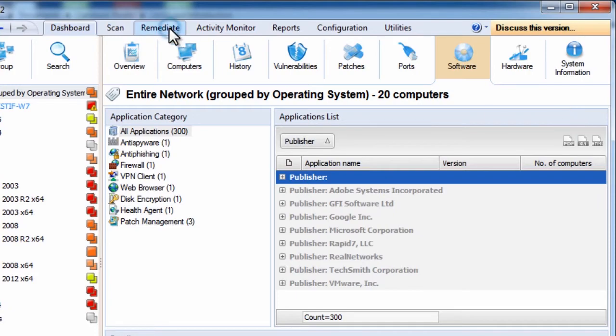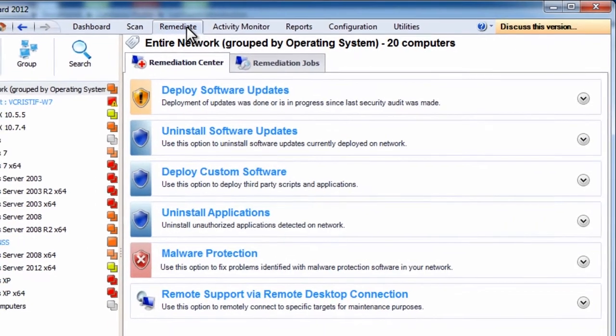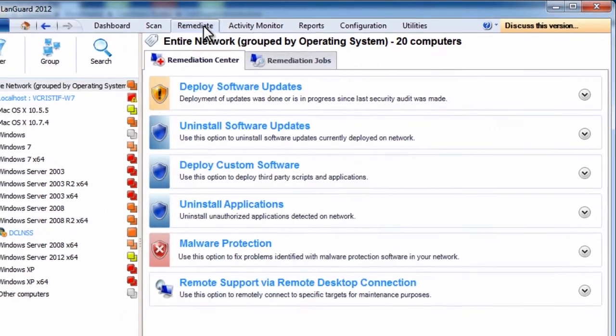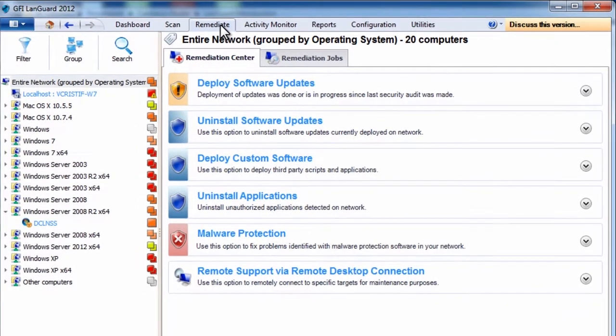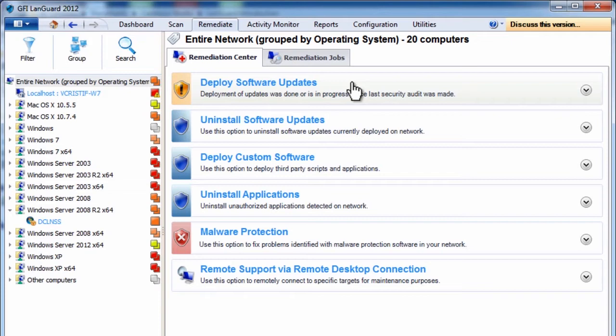The remediate section allows you to take actions such as deploying updates, both security and non-security ones, or rolling them back, deploying custom software and scripts, uninstalling unauthorized applications, and more.